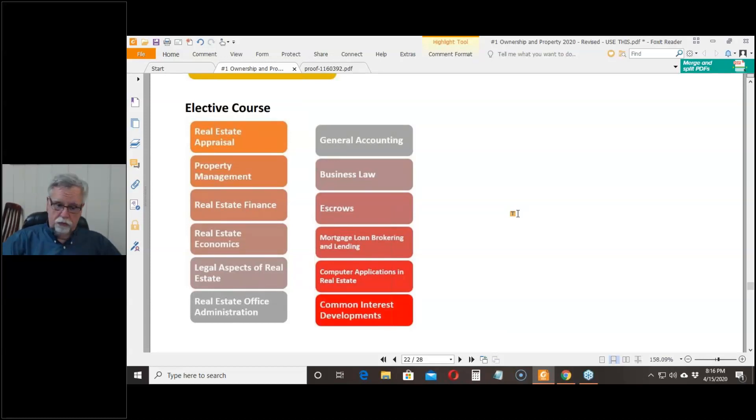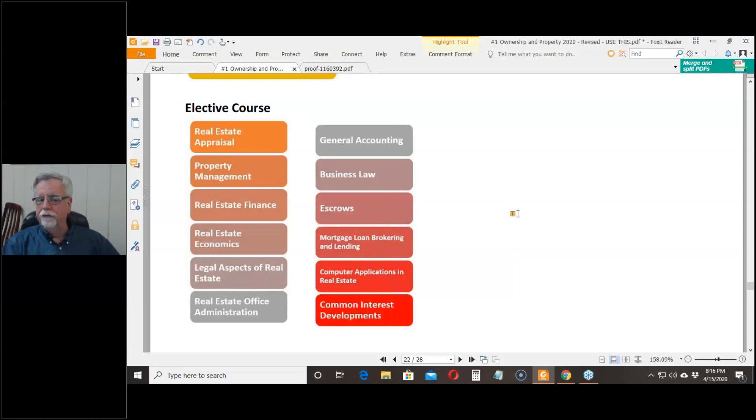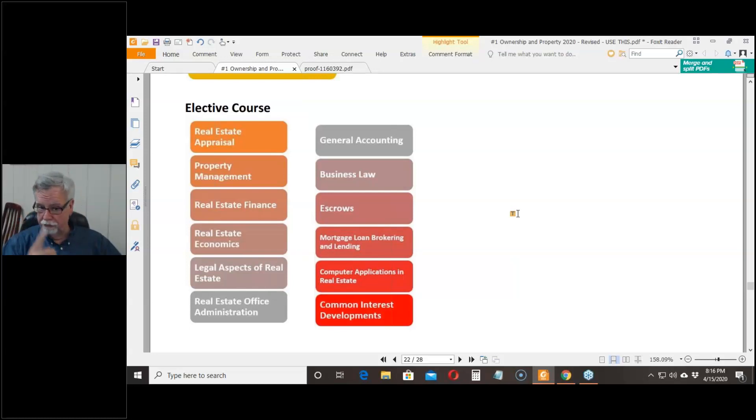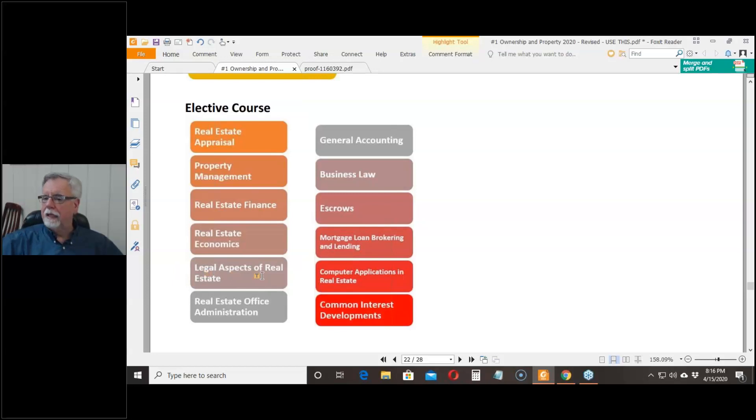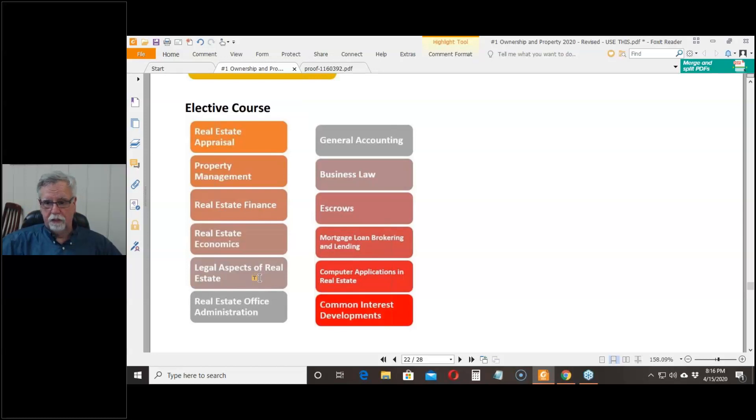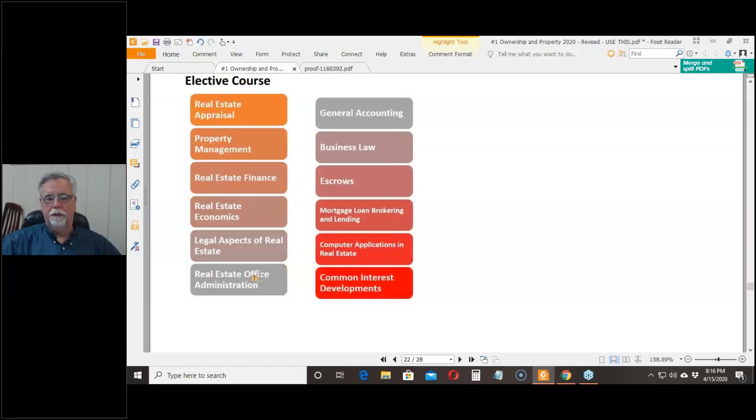I would point out that accounting and economics and business law are all on the list. If you've got all three of them, only one is useful for this purpose because you only need one from this list. We have legal aspects as part of our package. It's the one the Department of Real Estate is most likely to ask you questions about.